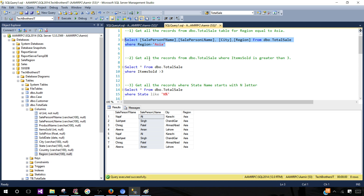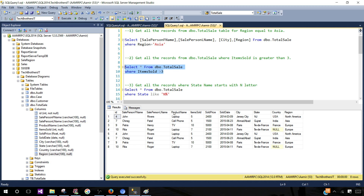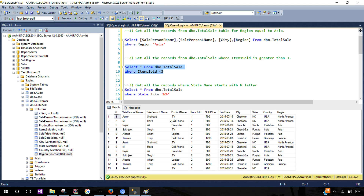Now let's go to the next example: get all records from the total_sale table where items sold is greater than 3. We want to filter records where items sold is greater than 3. You can also use less than, less than or equal to, and similar operators. If I change it to less than 3, you see we now get all records where items sold is less than 3 — those records are filtered correctly.